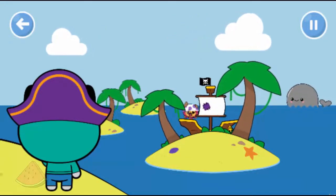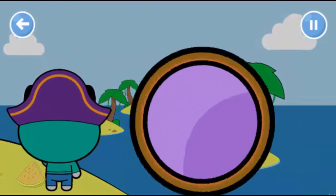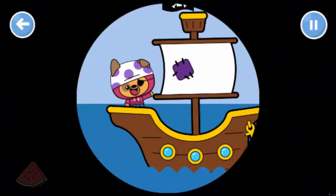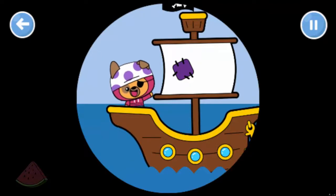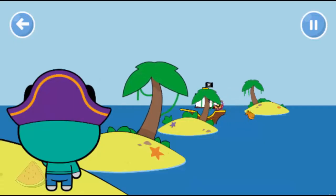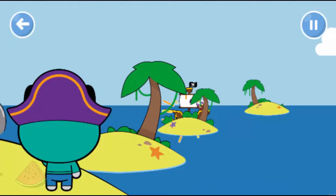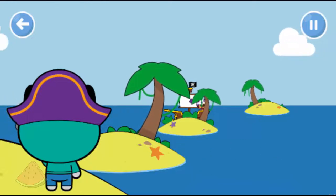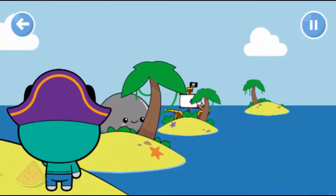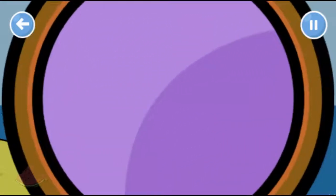Click or tap on him. There he is! Well done, we've found Pop!